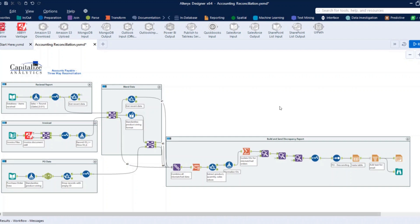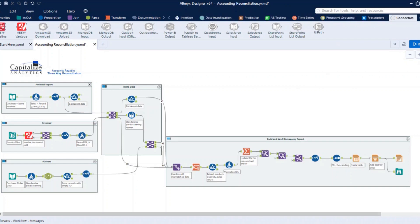In Alteryx, we have installed the ABBYY Vantage connector tool. So once you install it, it's available under the connectors tab. It's just this little single tool here, and it's actually really easy to configure.